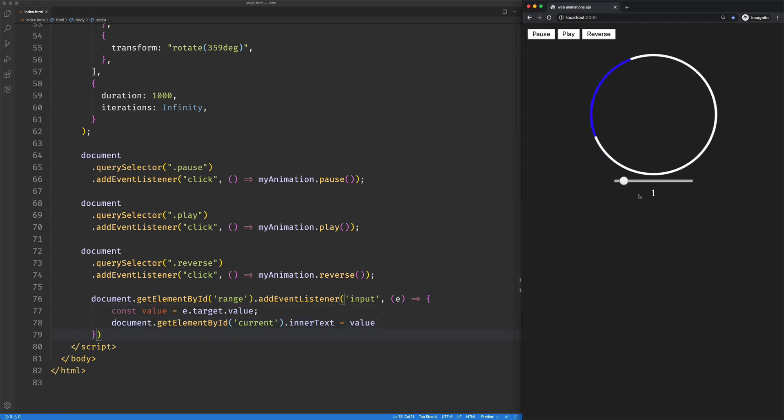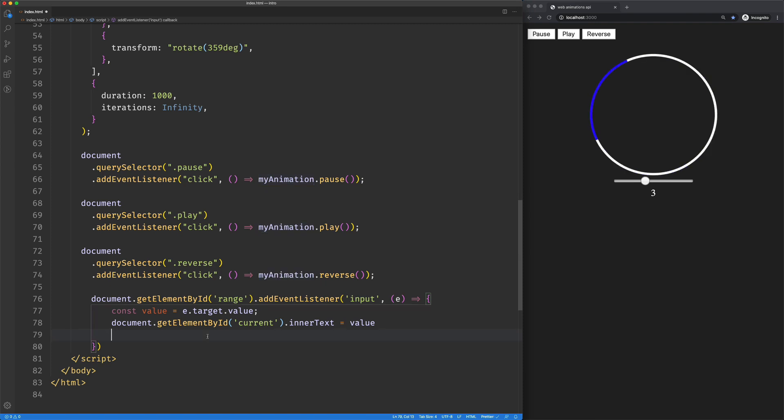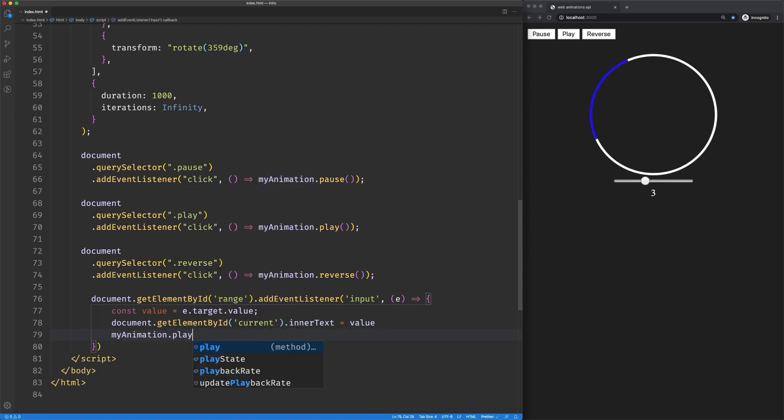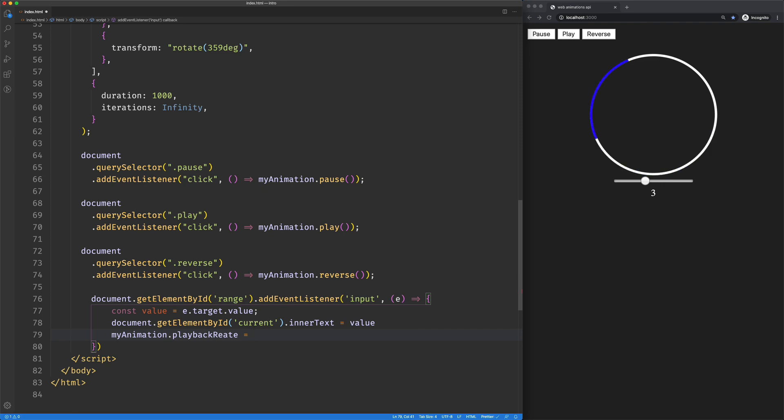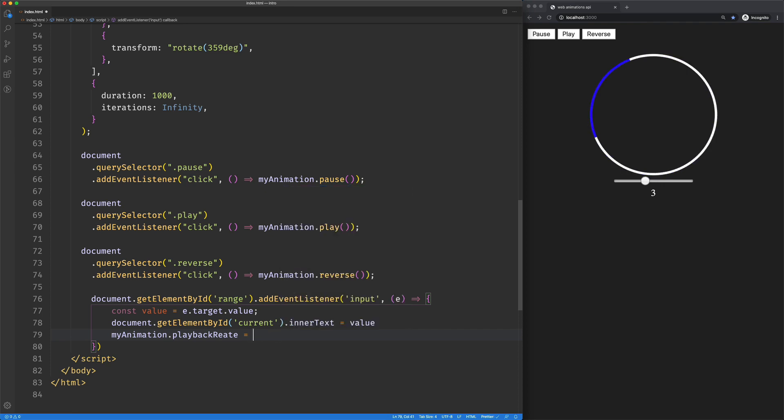Let me try that out really quick. Make sure I didn't mess anything up. Okay, so it's updating. And all we need to do is take our animation and say its playback rate is equal to—I'm going to add a plus here to make sure our value is a number.